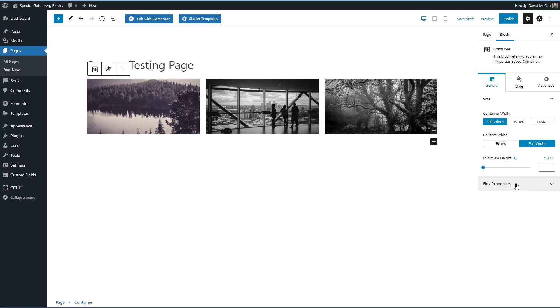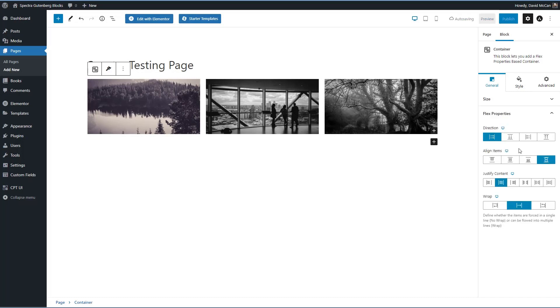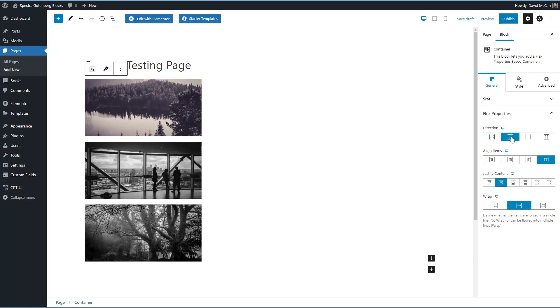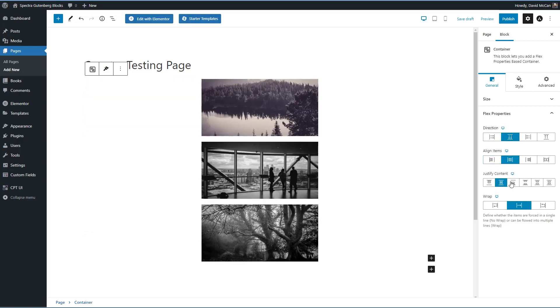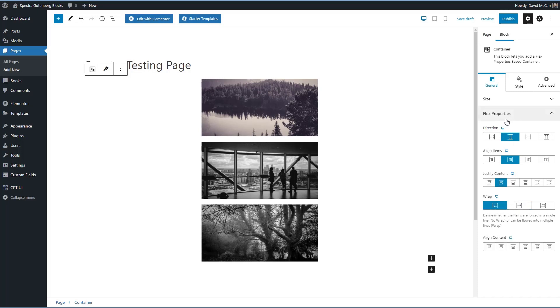And then the new feature it has are these flex properties. Flex box layouts have been available in some of the advanced page builders like Oxygen and Bricks. But it's only just now coming to Gutenberg. And Spectra has a nice set of controls that are pretty easy to use. You can control the direction. You can control the alignment. And then you can justify and you have wrap options. So this is something new and it'll make it easier to create more advanced layouts.